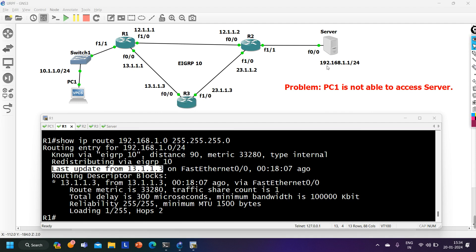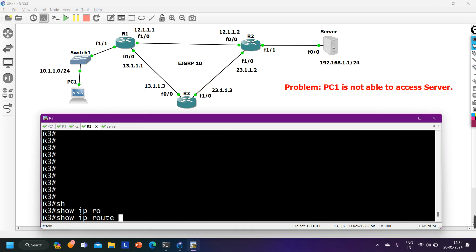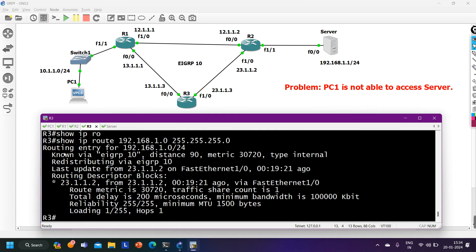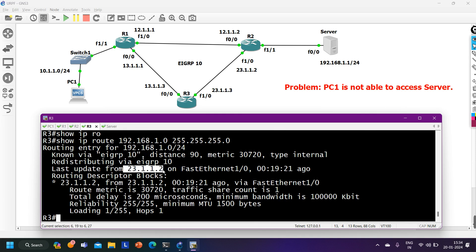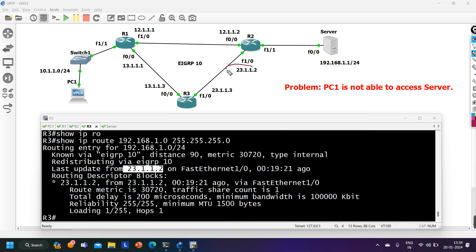On Router 3, checking the routing table for 192.168.1.0/24 also shows a route via EIGRP AS 10, with next hop 23.1.1.2 — the IP address of Router 2. So Router 3 has a route and will forward traffic to Router 2.